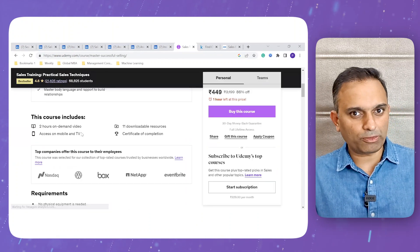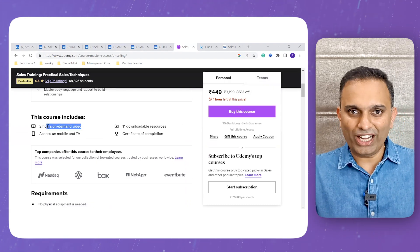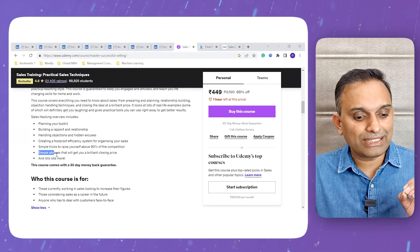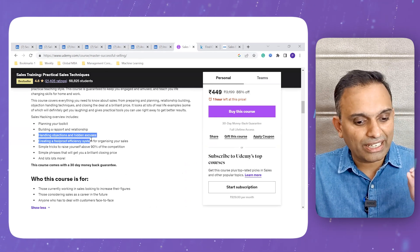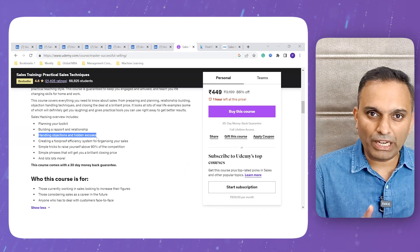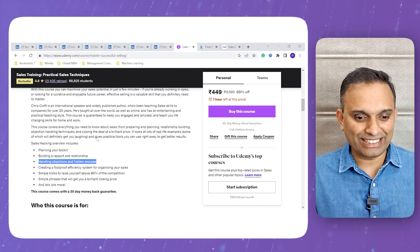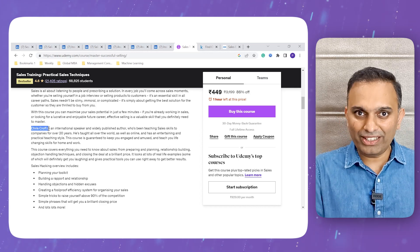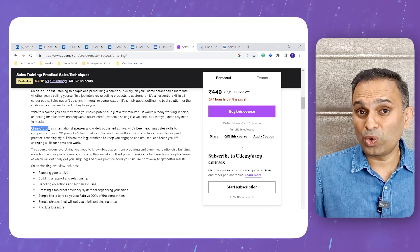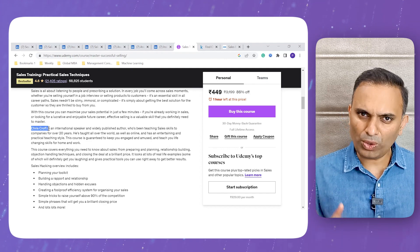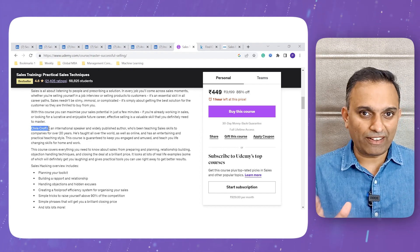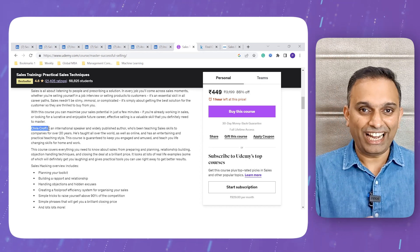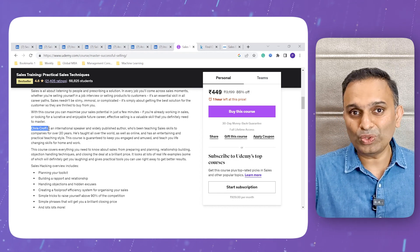To get better at sales and impress an interviewer, I recommend a short course on Udemy called 'Sales Training: Practical Sales Techniques.' I love this course for three reasons: first, it's only two hours long; second, it covers very practical content — simple phrases for sales conversations, handling objections, and hidden excuses within a sales conversation; and third, the trainer, Chris Croft, has over 20 years of experience and teaches close to 29 courses on LinkedIn Learning. It looks like a legit course and among everything I scanned, this is the best option. Again, not a paid recommendation.